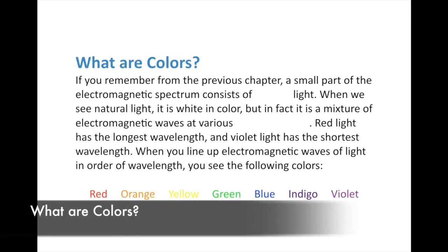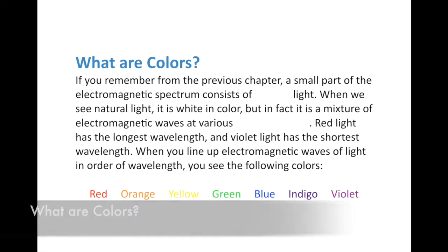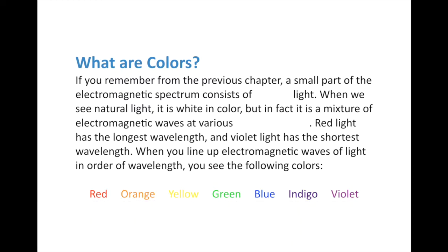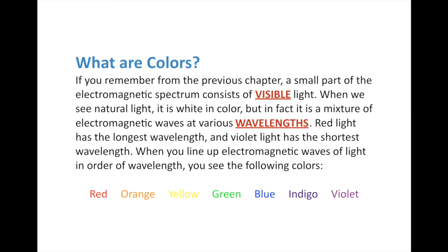If you remember from the previous chapter on the electromagnetic spectrum, a small part of the electromagnetic spectrum consists of visible light. When we see natural light it is white in color, but it's not pure white - rather it's a mixture of electromagnetic waves at various wavelengths. Red has the longest wavelengths, violet has the shortest, and everything else lines up in between.